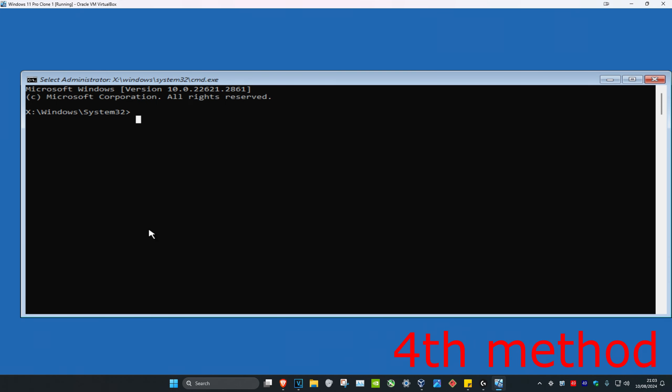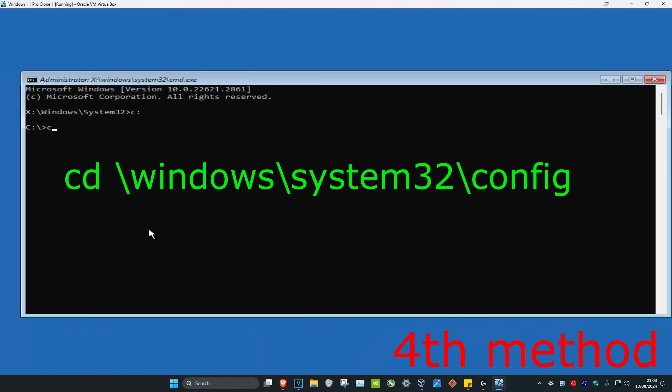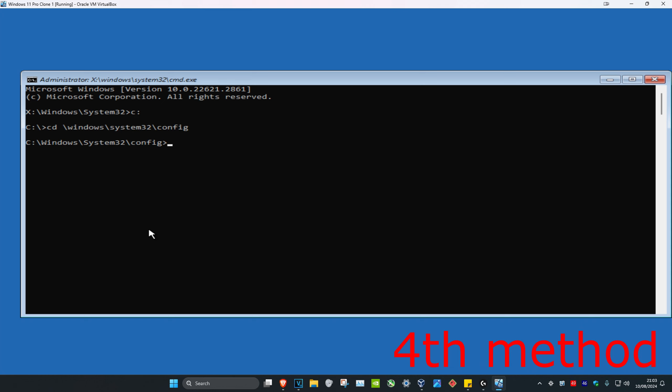Now once we're in here, we're going to type in C: and click Enter. Now we're going to type in cd \windows\system32\config and click Enter.